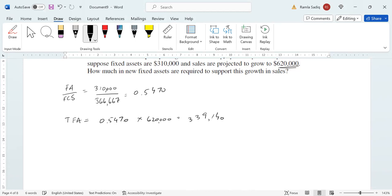Once we have this particular number, this means these are the total dollar amount of fixed assets that we need at the new sales figure. What do we want to compare this to? We want to compare this to the number that we currently have.